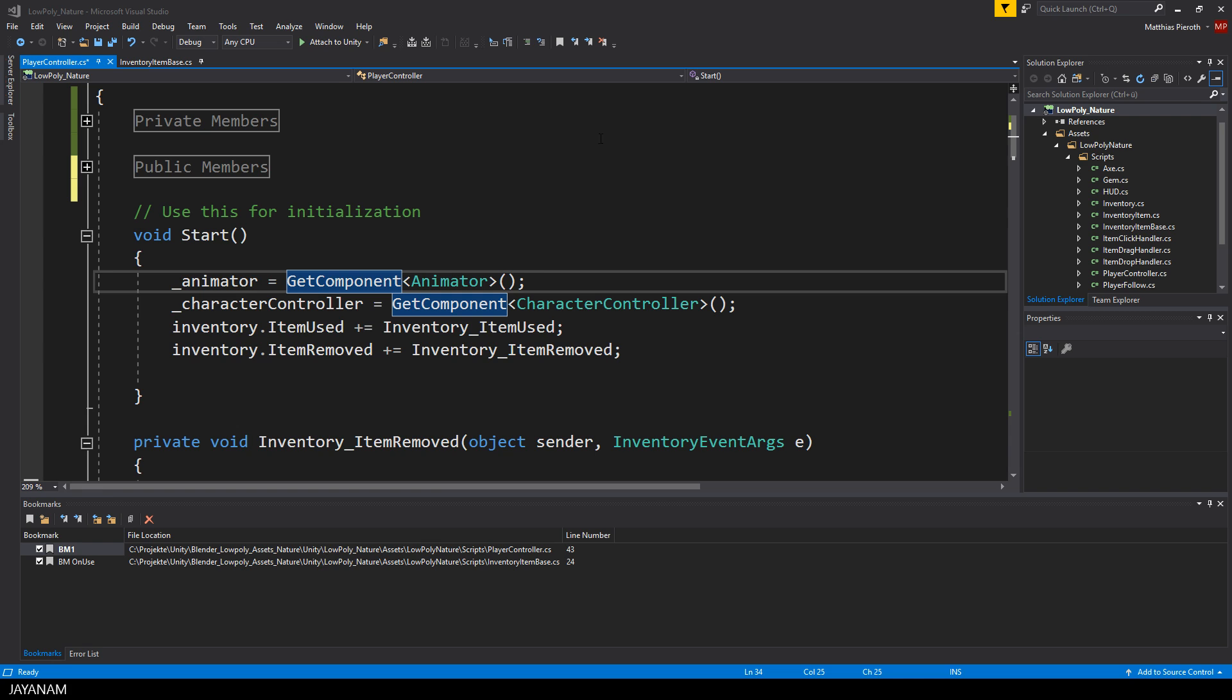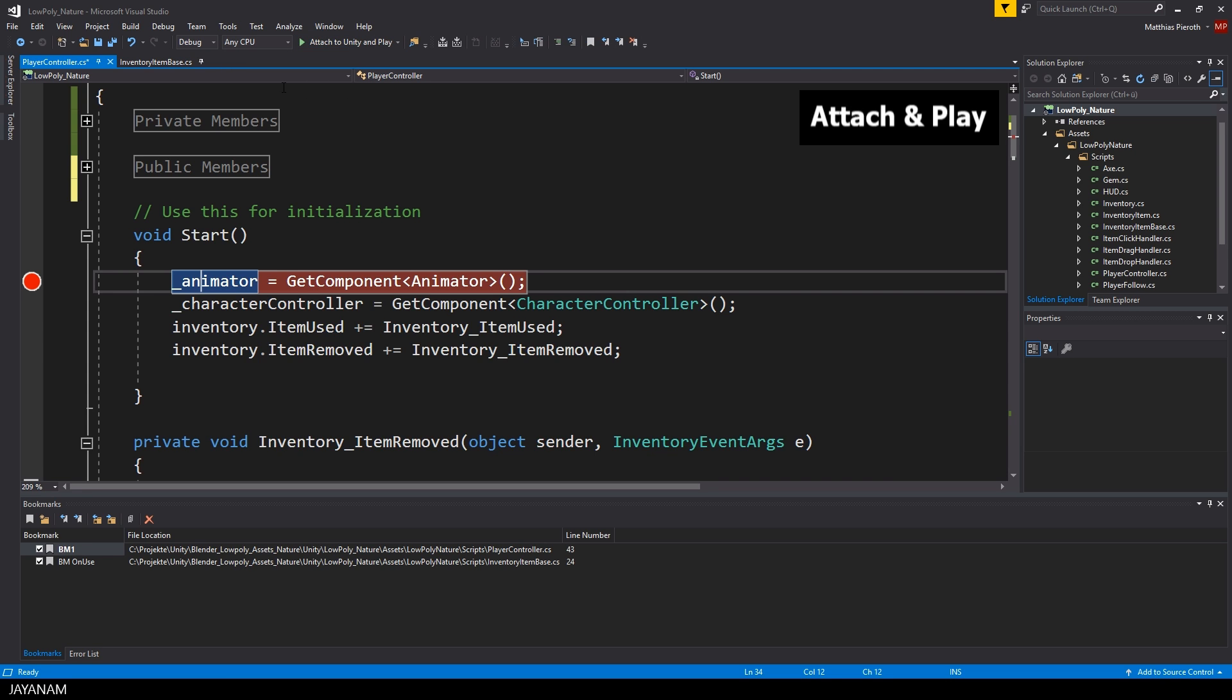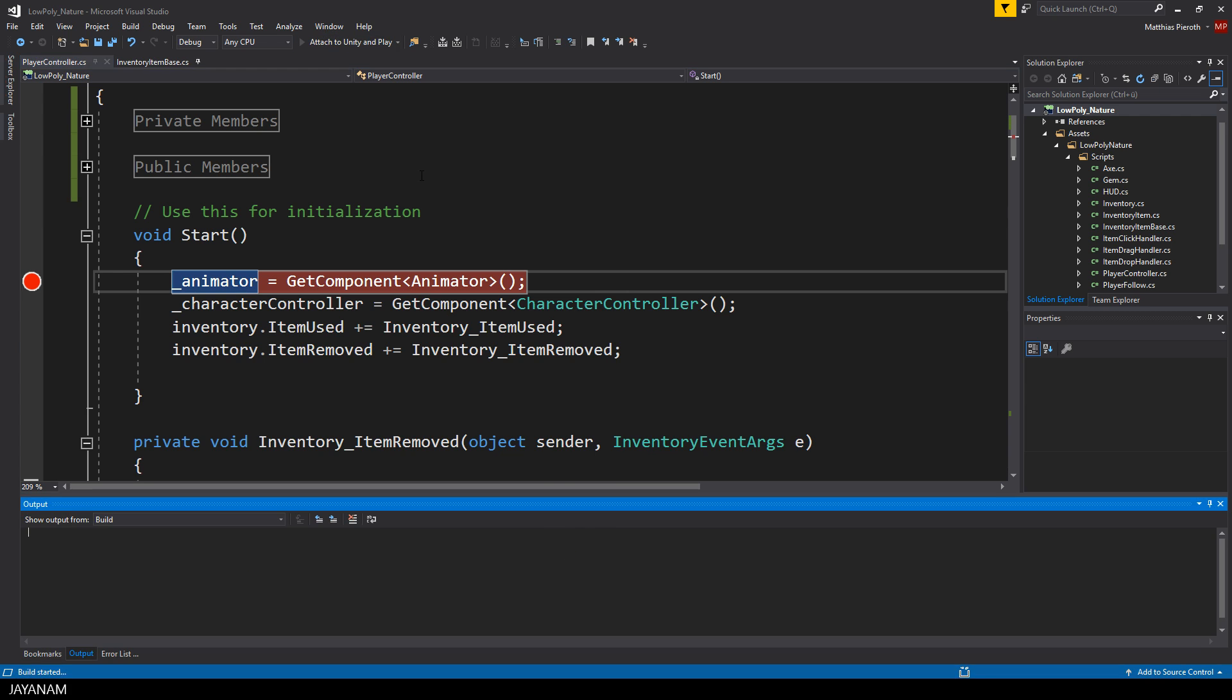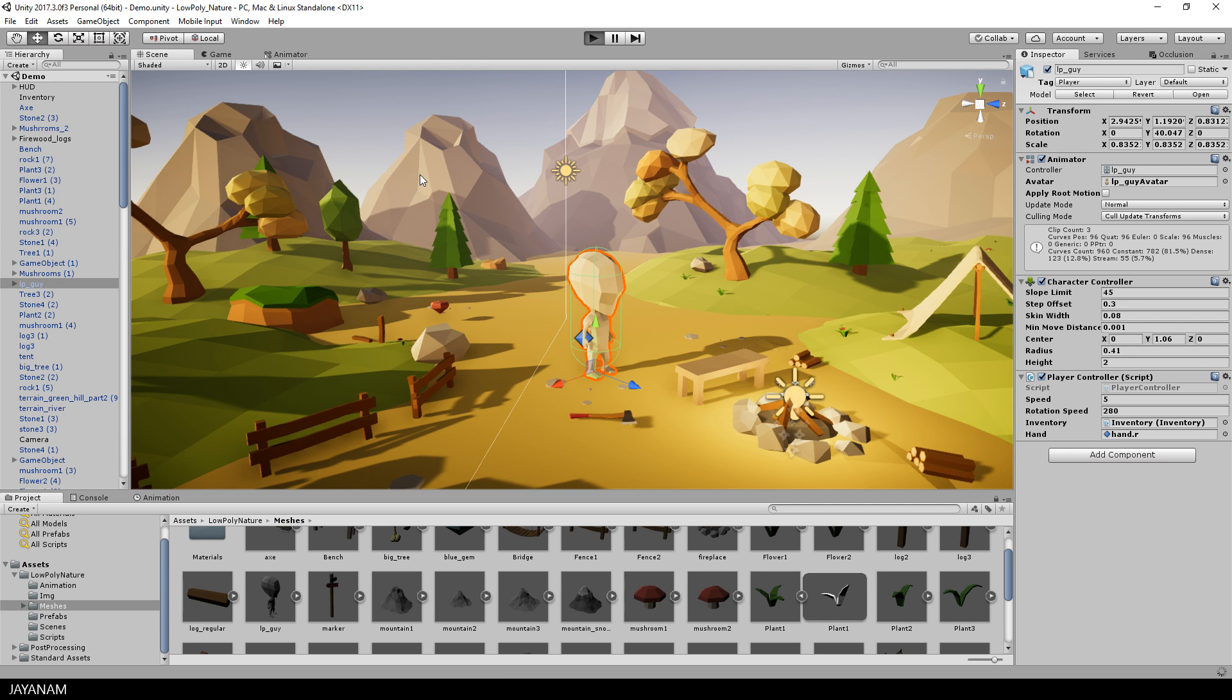Another feature of the Unity Development Tools for Visual Studio is the possibility to attach the debugger and start the game with one click. Just select Attach and Play here in the toolbar of Visual Studio and when you click it, your game starts, the breakpoint is hit and you can go ahead and debug your code.